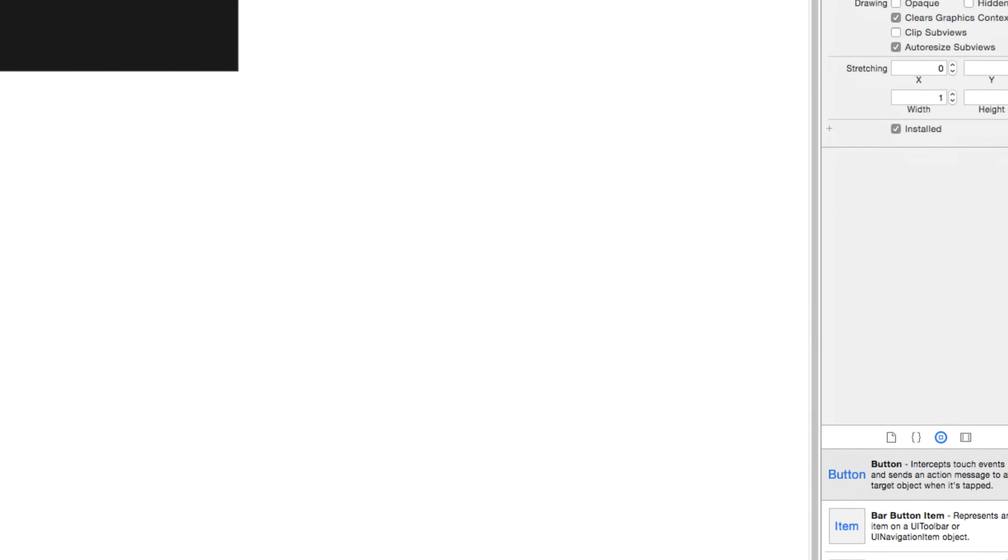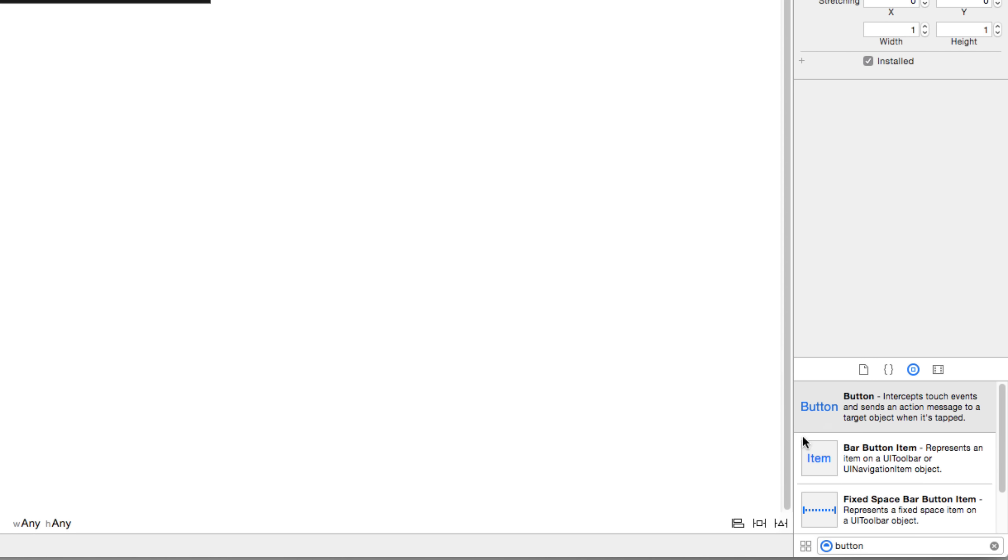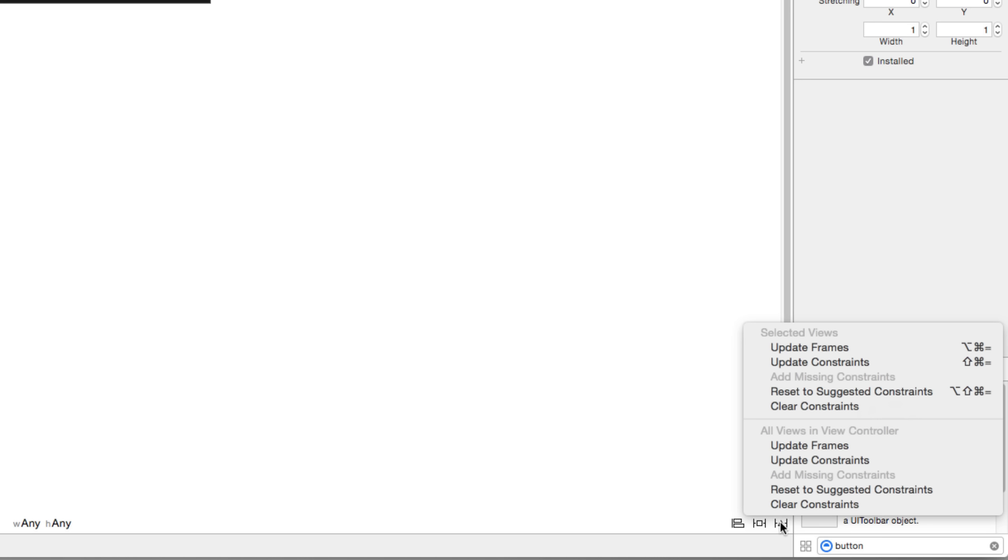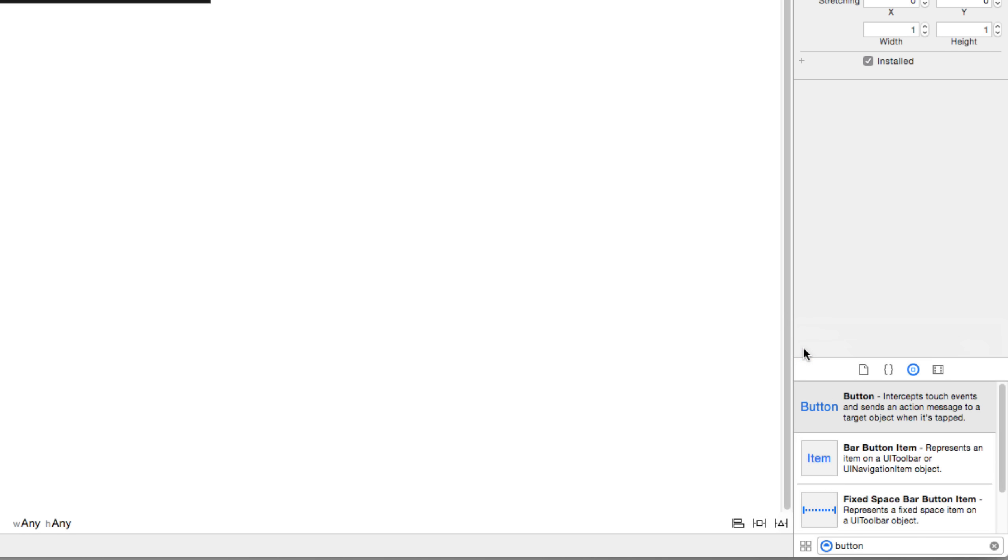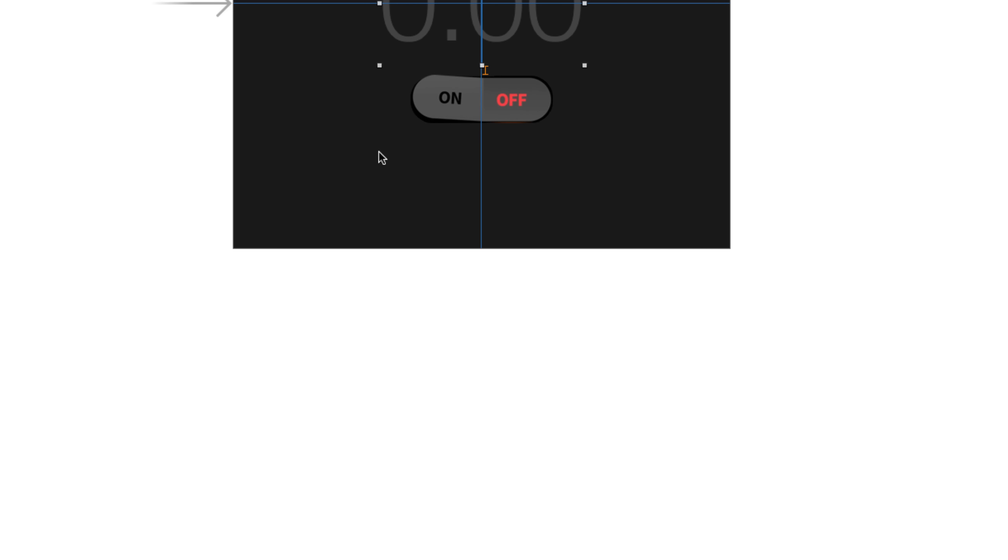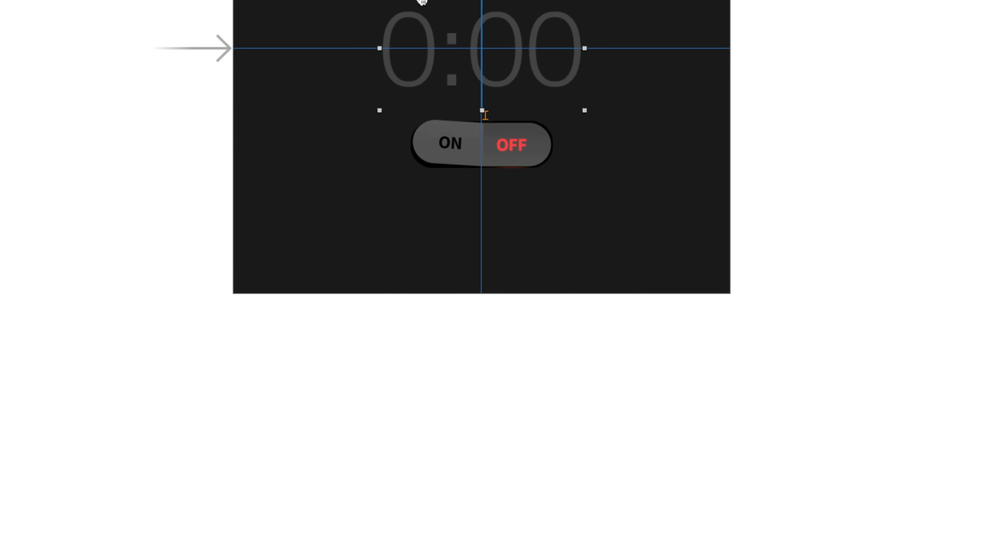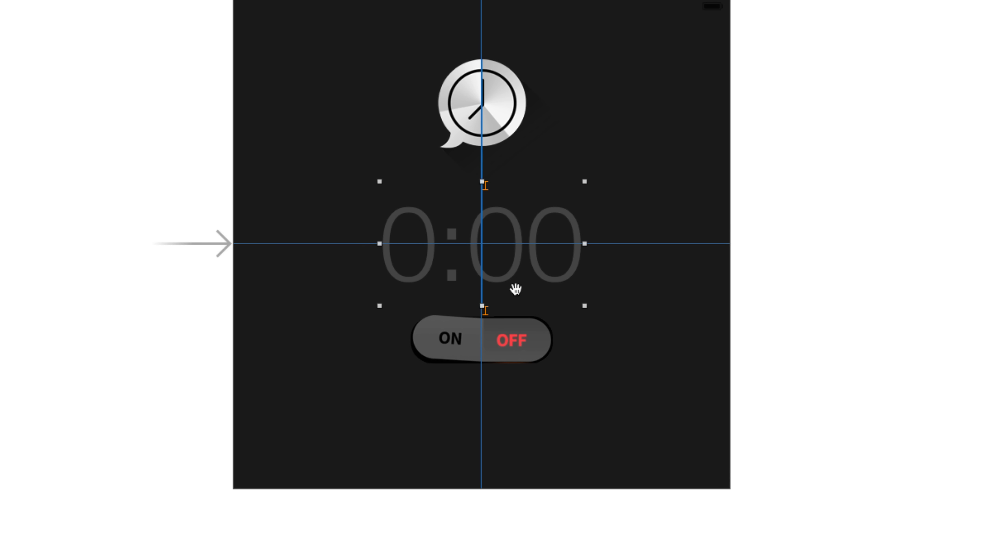Once I do that, Xcode says that it needs to update the user interface. To do so I'm going to go to the bottom right corner here where the third option basically says resolve auto layout issues, click on that option and say update the frames for the selected view so that I can see what my updated UI label looks like in the main.storyboard file. You notice that this is what we have now after making the size as 128.